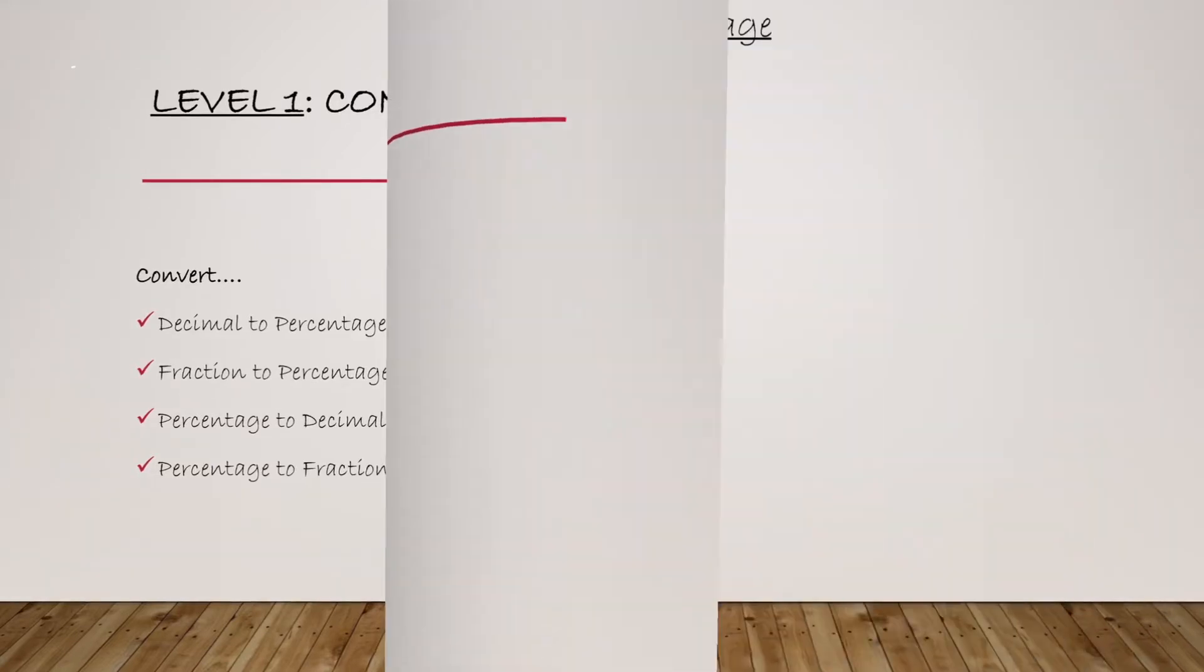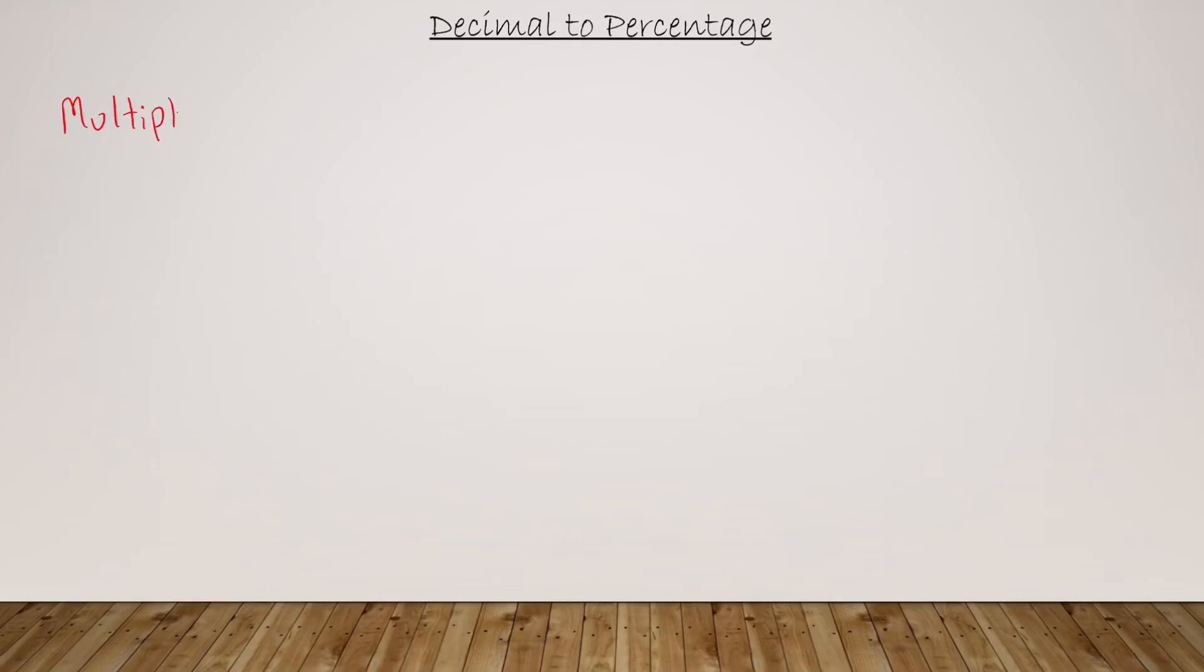Now let's talk about how to convert a decimal value to a percentage value. For that, what we do is multiply by 100. Whatever decimal value we have, we simply multiply it by 100 in order to convert it into a percentage.